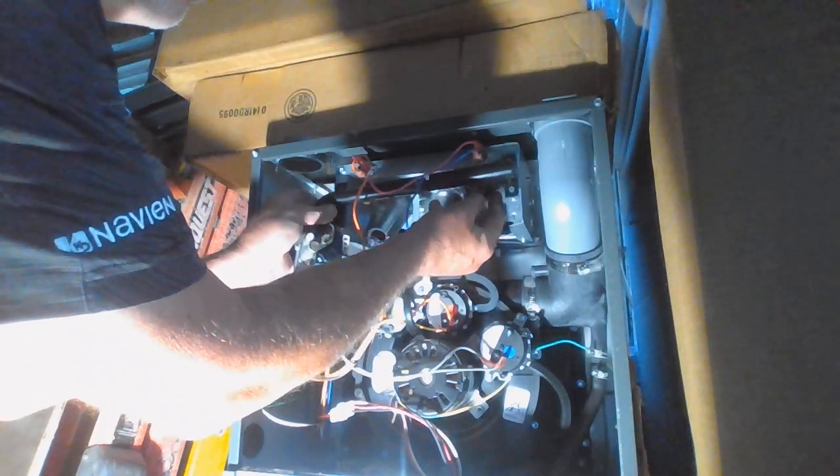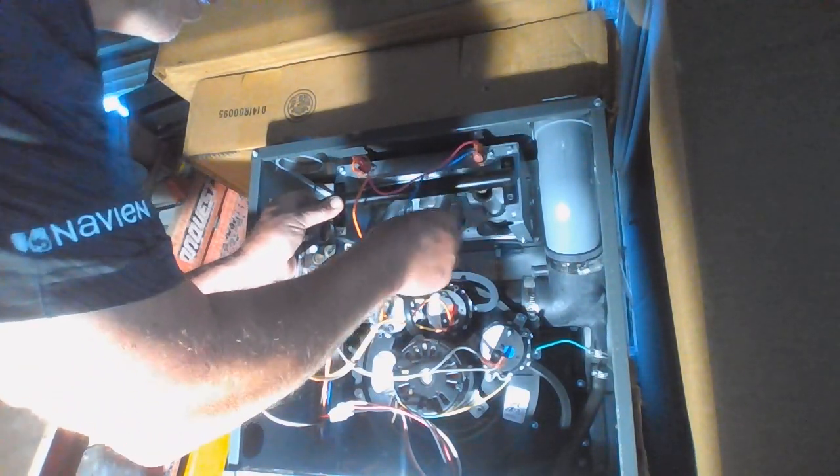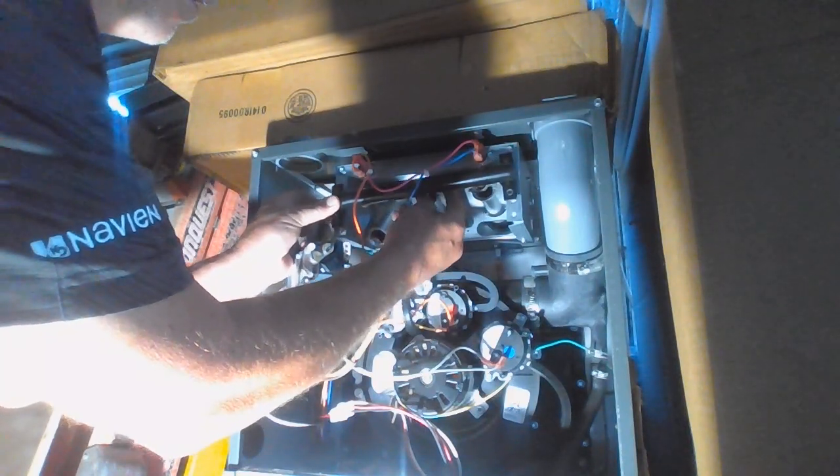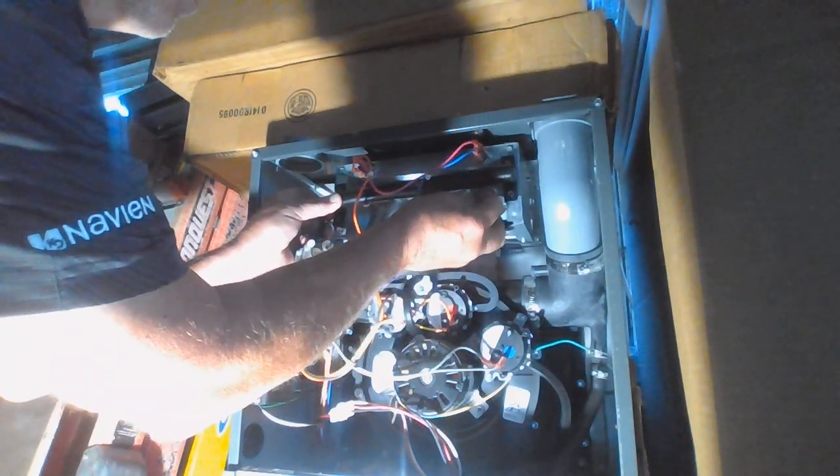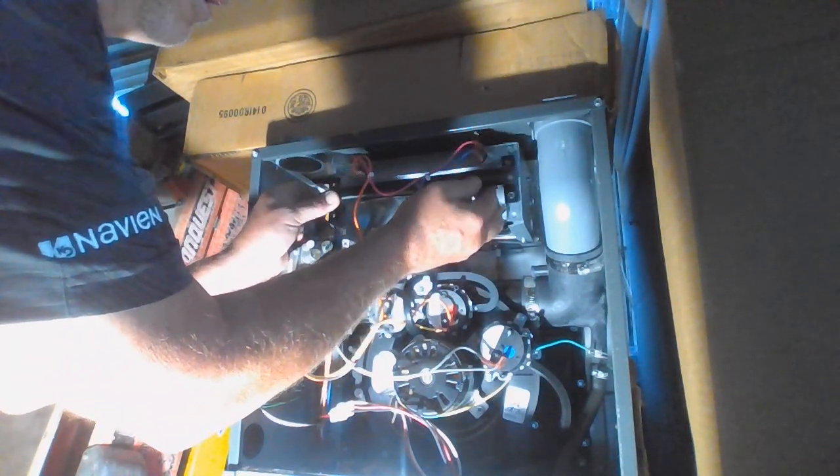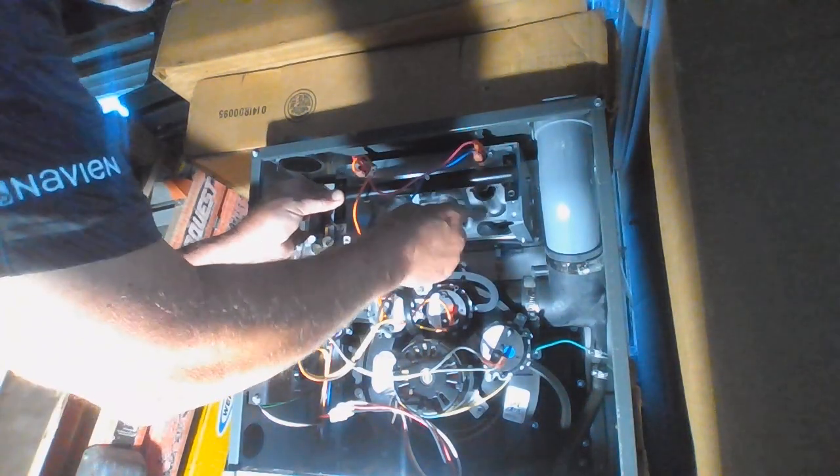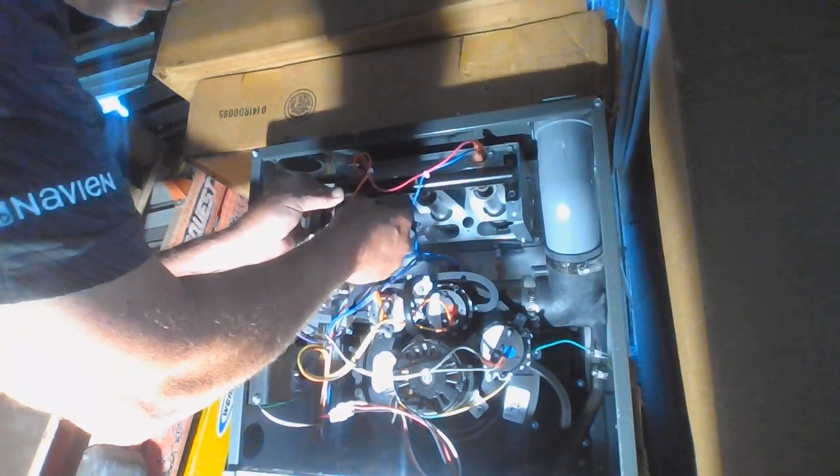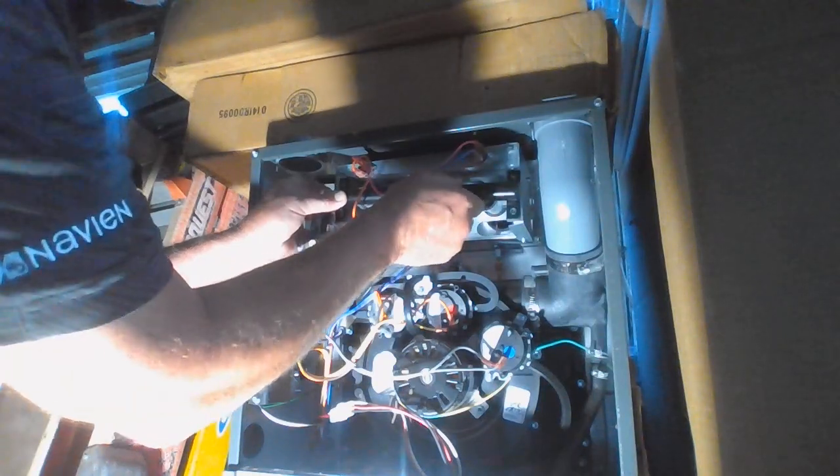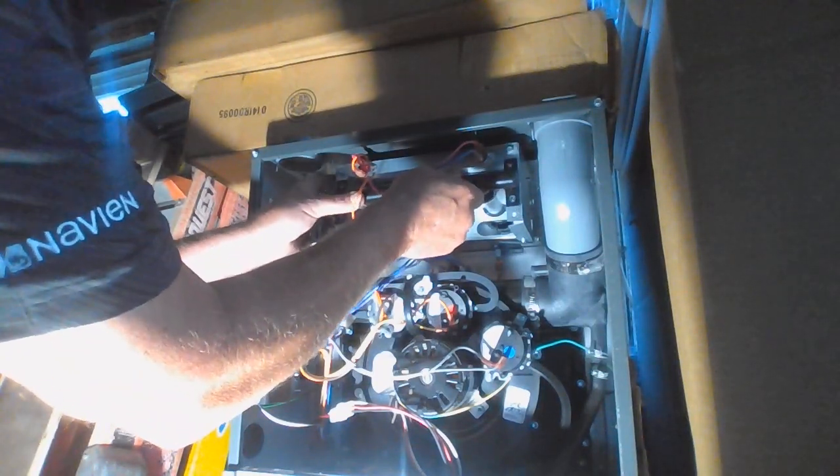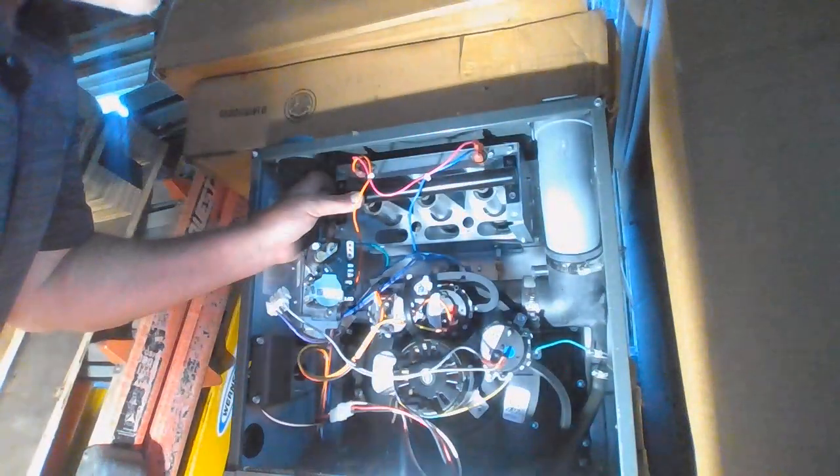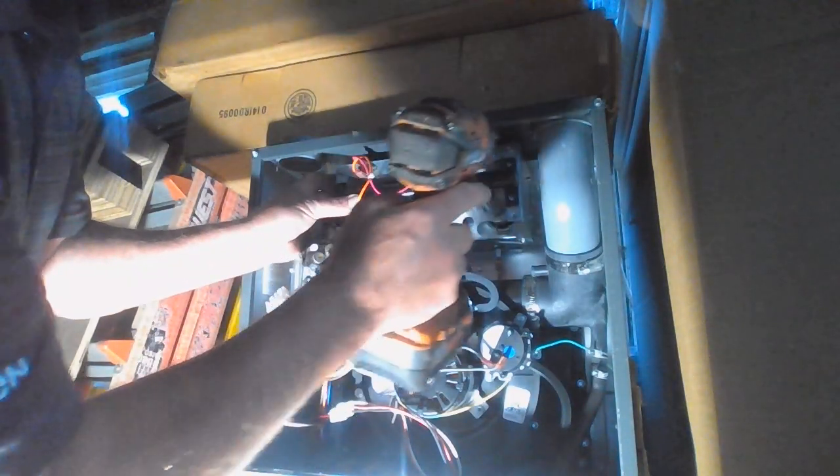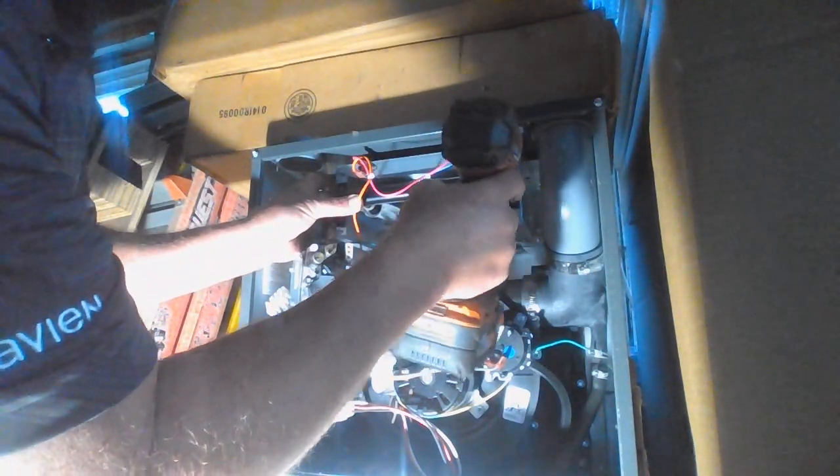Line them up with your orifices. This is a little tricky because they want to fall out, but you get them in there. And once you get a screw in there.